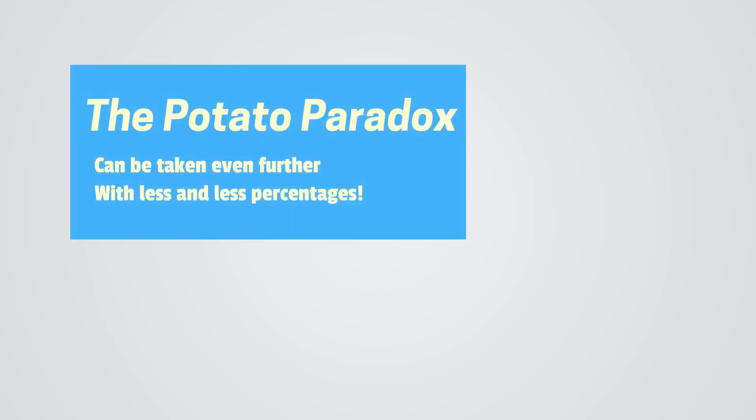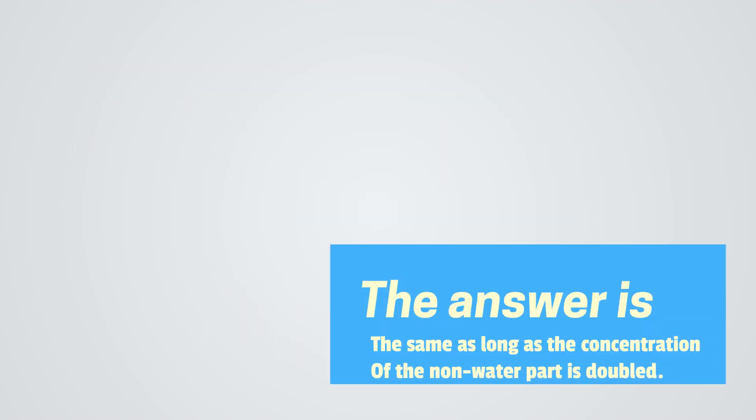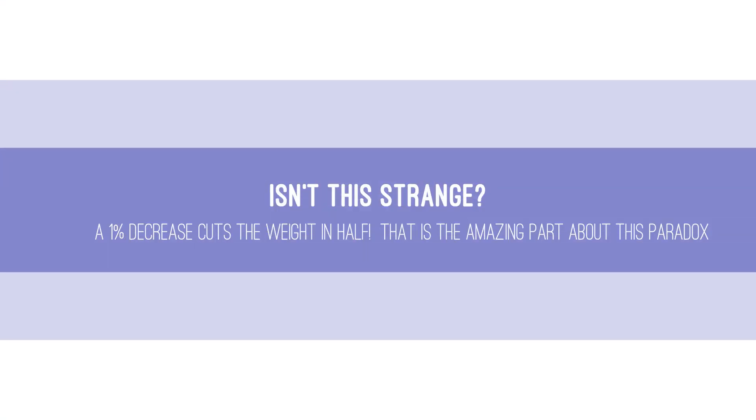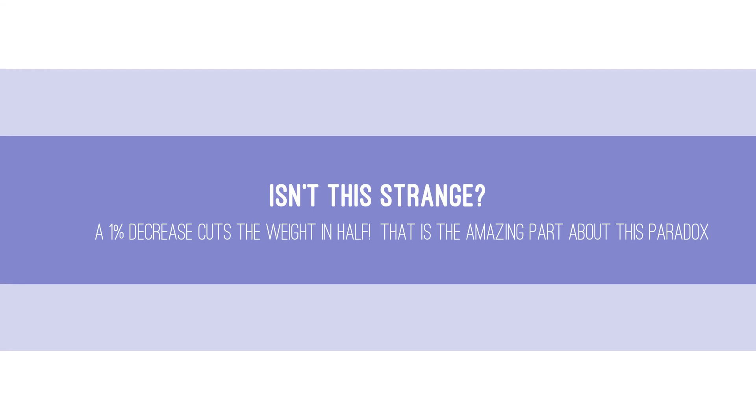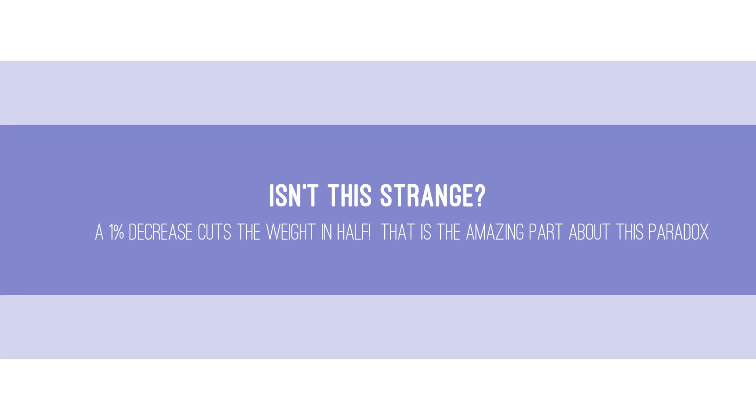The potato paradox can be taken even further with less and less percentages. The answer is the same as long as the concentration of the non-water part is doubled. Isn't this strange? A 1% decrease cuts the weight in half. That is the amazing part about this paradox.